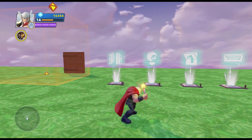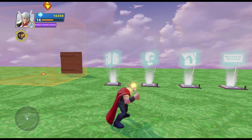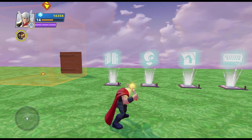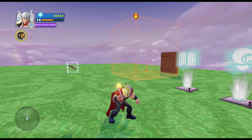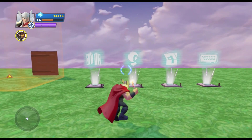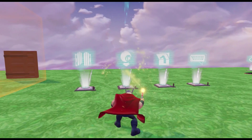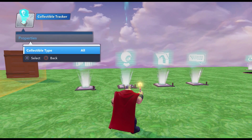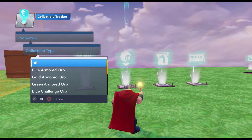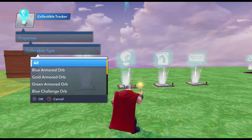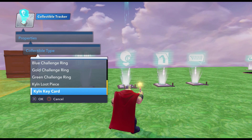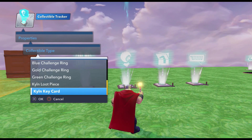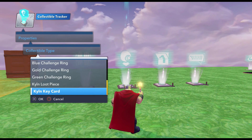Now we need to tell the game what kind of collectible will open the door — what to track. So we're going to tell the game to track how many keys the player has. We need a collectibles tracker. We're going to bring up the properties and by default it's set to all. So we want to tell it what type of collectible — in this case, a key — the player needs to collect in order to open the door. We'll go down here to Kiln Key Card; it looks like a key.